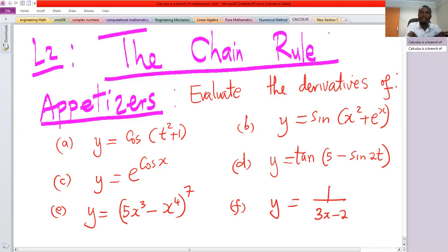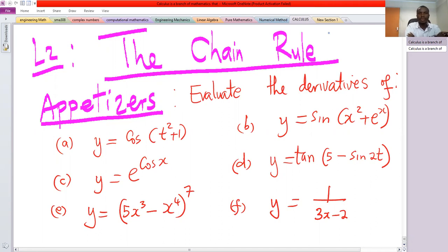Welcome to this class. This session we are going to solve some problems using the chain rule. We'll evaluate the derivatives of functions a through f.